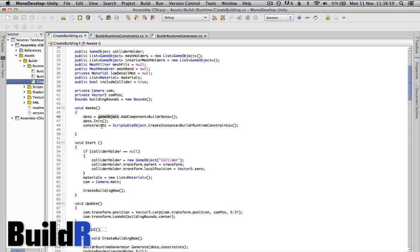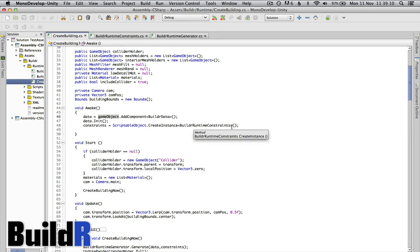We also create the constraint scriptable object which the generator will use to constrain the data into a building that we want and not into a crazy building that we don't want.